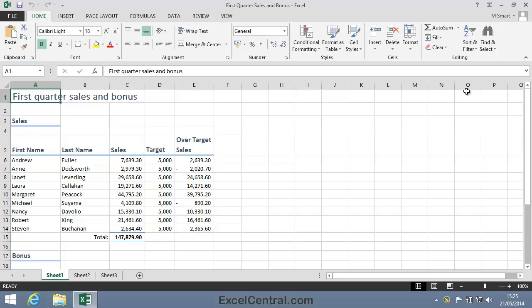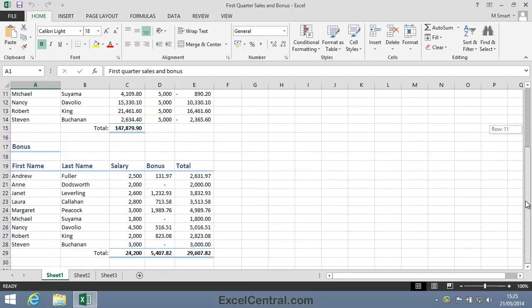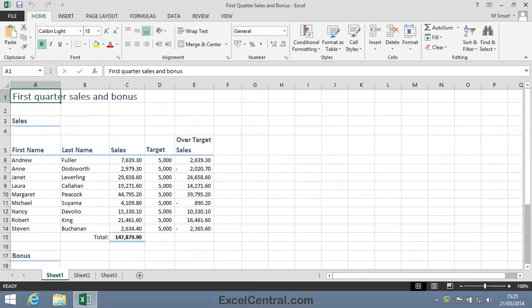Now this worksheet looks a lot more presentable than the other worksheets you've used so far. And if you're wondering how to make your own worksheets look just as flashy as this one, you'll only need a little more patience. Because you'll learn every skill you need to make your worksheets look as good, and even a lot better than this one, in the next session.